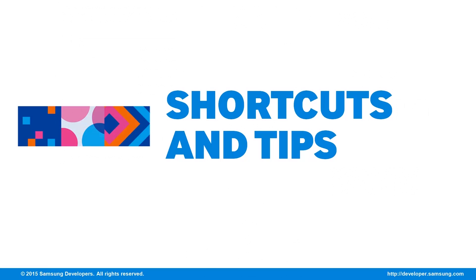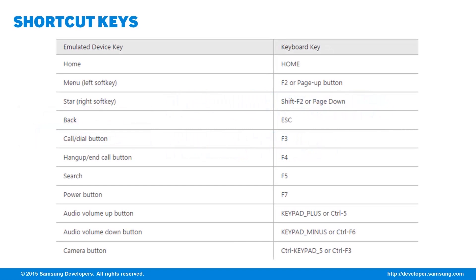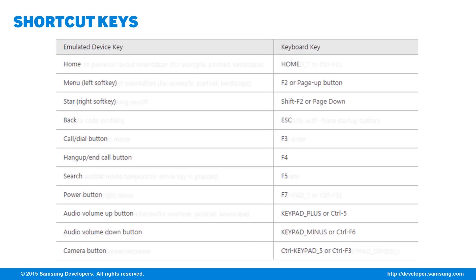Now that we have our new and improved emulator, let's make it easier for you to use it. Here, we have the full list of keyboard shortcuts at your disposal. You'll be surprised how these can get really handy. The frequently used ones include Control F12 or Control F11 to change orientation, F6 for trackball emulation, and F8 for toggling the emulator network.